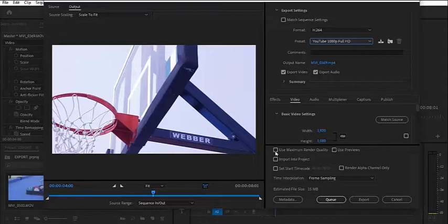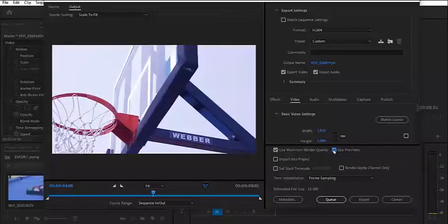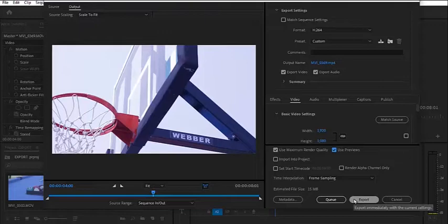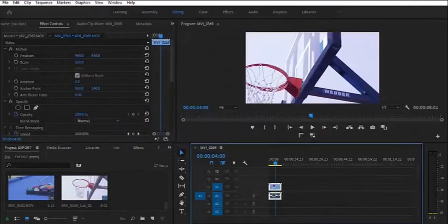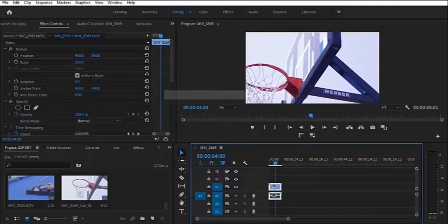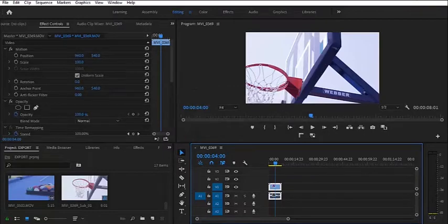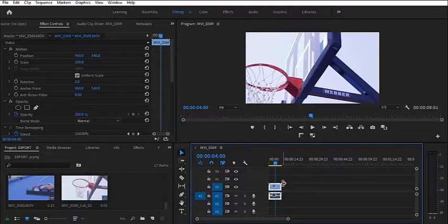So the next thing you want to talk about is the best export settings for Facebook, Twitter, and Instagram. So let's go ahead and dive right into our Facebook and Twitter. So the good thing here is that Facebook, Twitter, and Instagram has the same size or the same frame size that we can use for either of them.